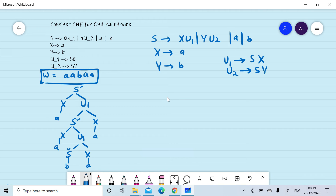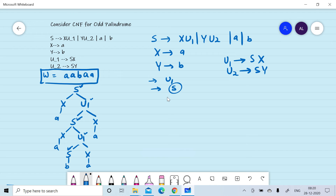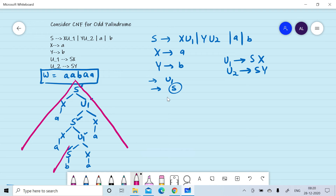If you carefully observe, S is appearing as its own descendant on a branch, and similarly U1 is appearing as its own descendant on its branch. So we have the following options: we can select U1 to draw the first triangle, or we can select any one of the S's to draw the first triangle, to find the values of u, v, x, y, and z. Let's assume we select the first and third S.